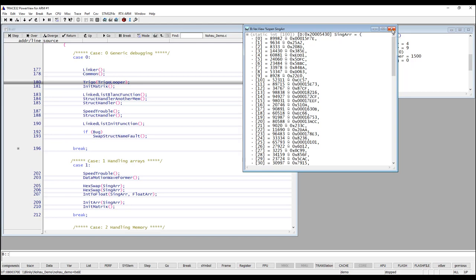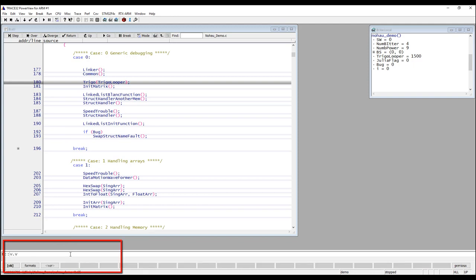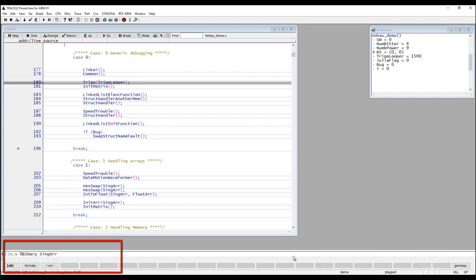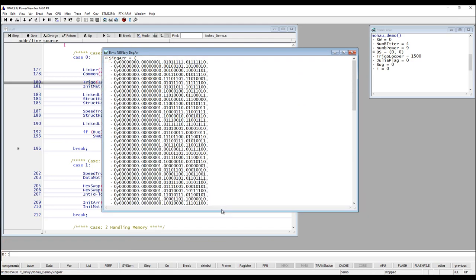If you would like to do something similar from the command line you can do that. Again we go to the command line and use the command v.v. To format the display of variables you can use the formats button or just type in the percent character. As you can see when we type that in, the buttons below the command line change with all the formatting options that we have. For example we can select the display in binary form, and then type the name of the variable. So now we are displaying this variable in binary form.